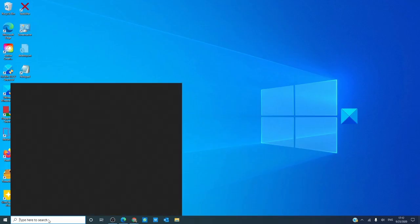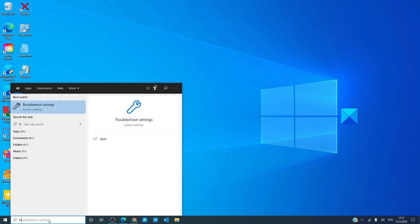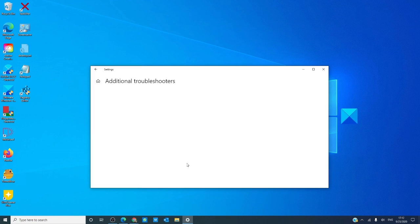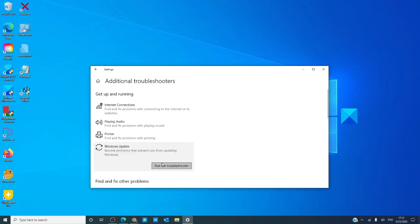My next suggestion would be to run the Windows troubleshooter. Let's go to troubleshooter, go to additional troubleshooters, find Windows update troubleshooter, and run it.